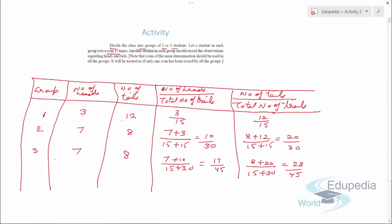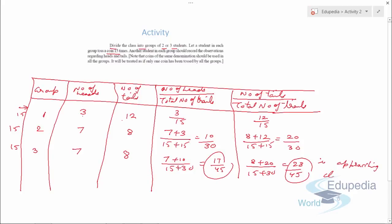As we increase the number of tosses — 15, 15, 15 across groups — you can observe that the values of heads and tails are again approaching closer to 0.5. This means that to get a better estimation of the probability of an event happening, we need a lot of data — sufficient data so that we have a neutral experimental approach. This is how activities can be used to prove the concept of probability.